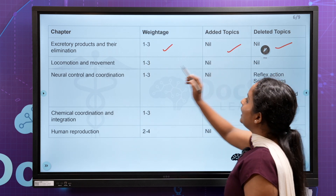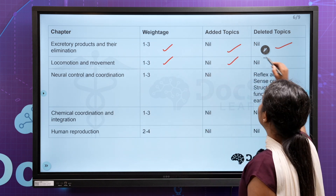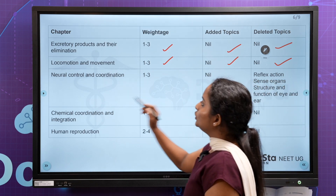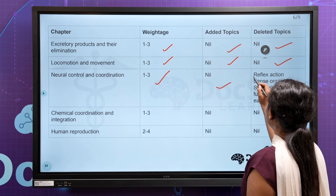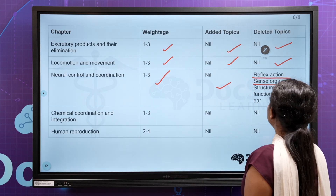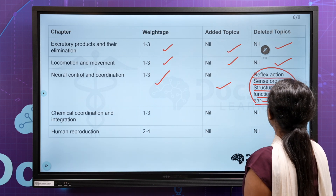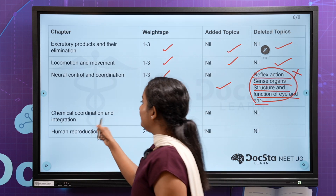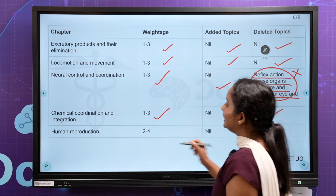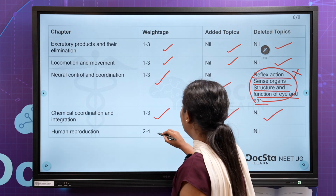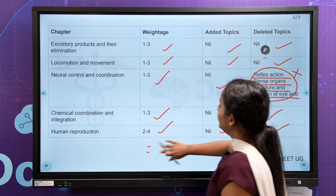Human Physiology — 1 to 3 questions, added 3, deleted 3. Neural Control and Coordination — added. Reflex Action, Sensors, Structure and Functions of Eye and Ear — 3 subtopics. Deleted 1. Chemical Coordination — added 3, deleted 1. Human Reproduction — 2 to 4 questions, added 1, delete 1.